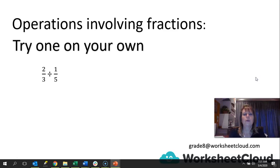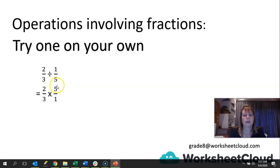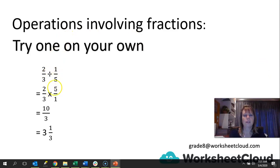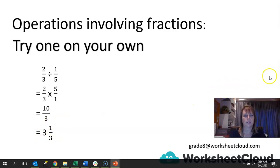Try this one on your own — pause the video, work it out, then when you come back we'll go over everything together. We've got 2 over 3 — we tip and times — times 5 over 1. You now know why you tip and times. Multiply everything out and you're going to get 10 over 3. That's an improper fraction — simplify and you get 3 and a third. We tip the fraction and change our sign to multiply. 2 times 5 is 10, 3 times 1 is 3. Simplify into a mixed number: 3 and 1 over 3. Cannot simplify that anymore — it is your final answer.